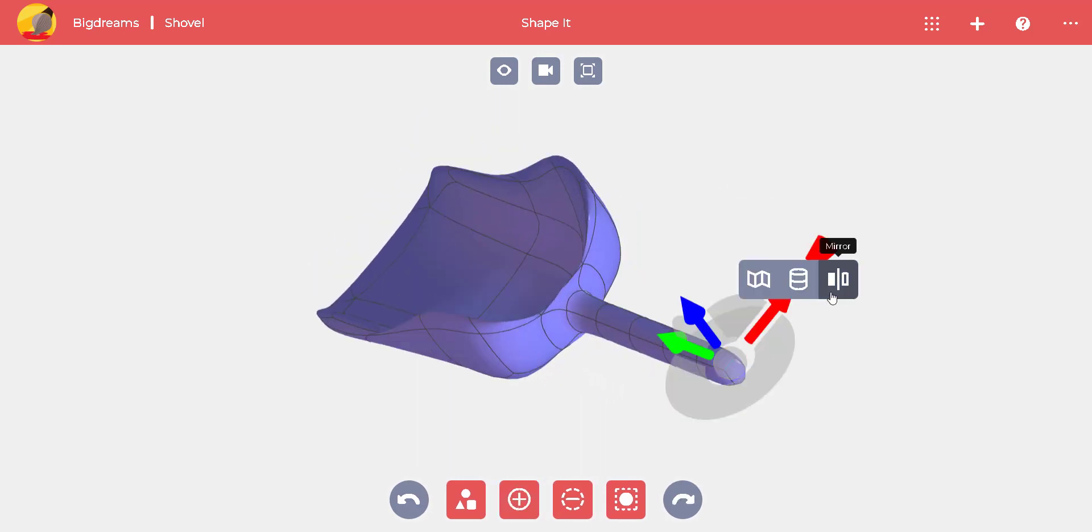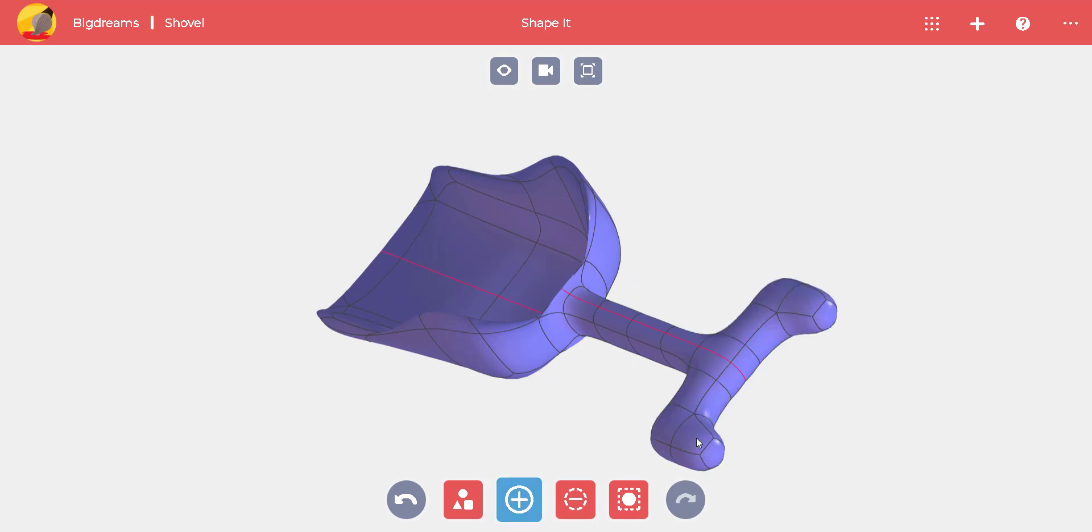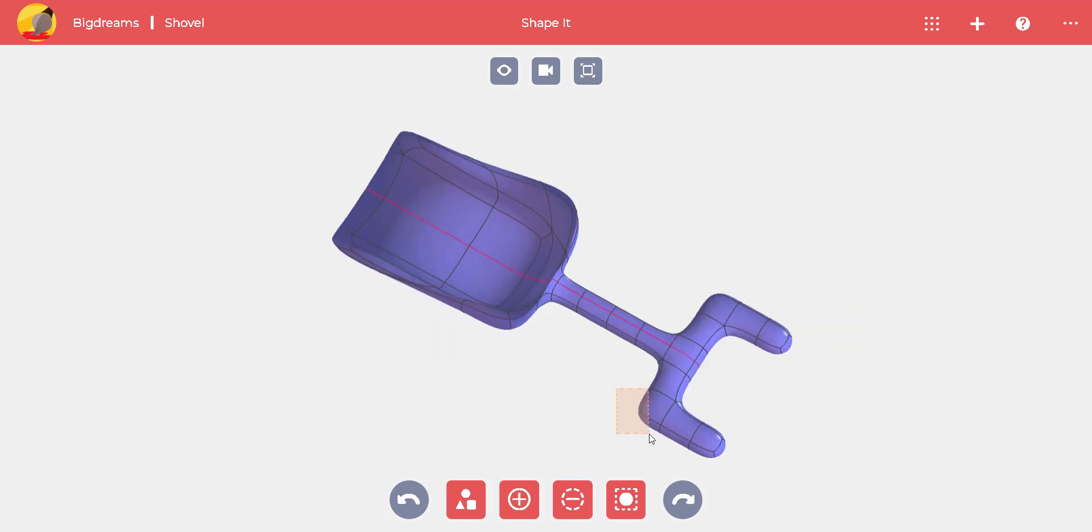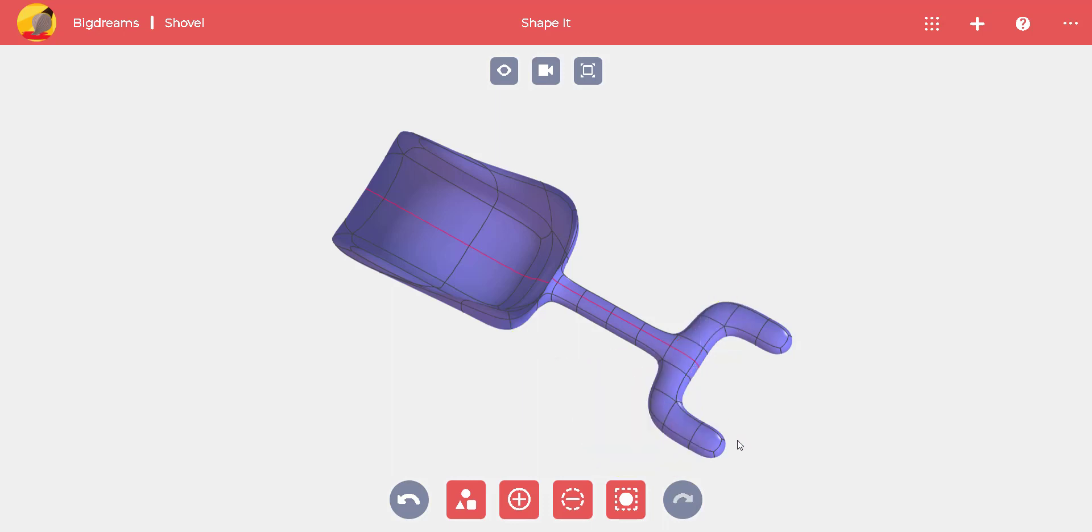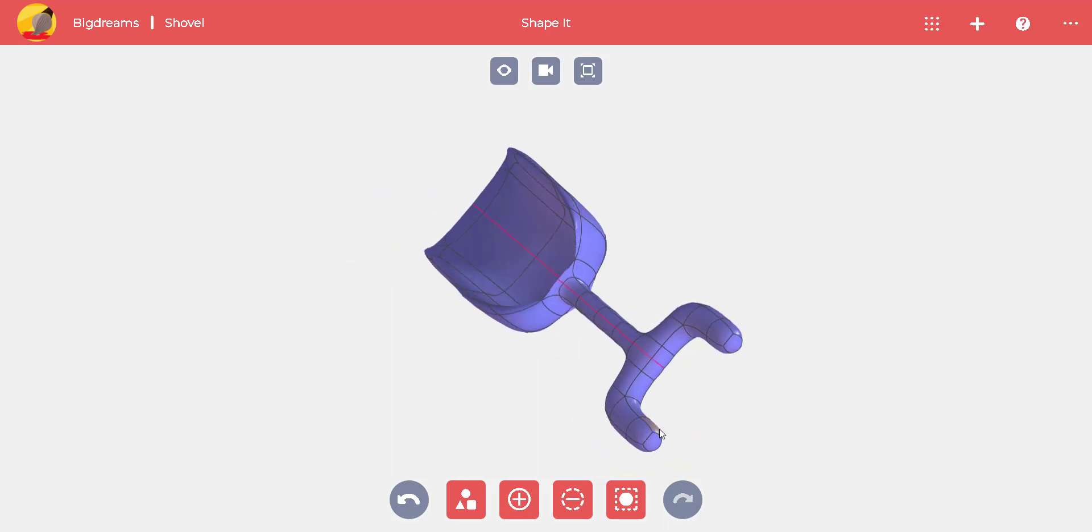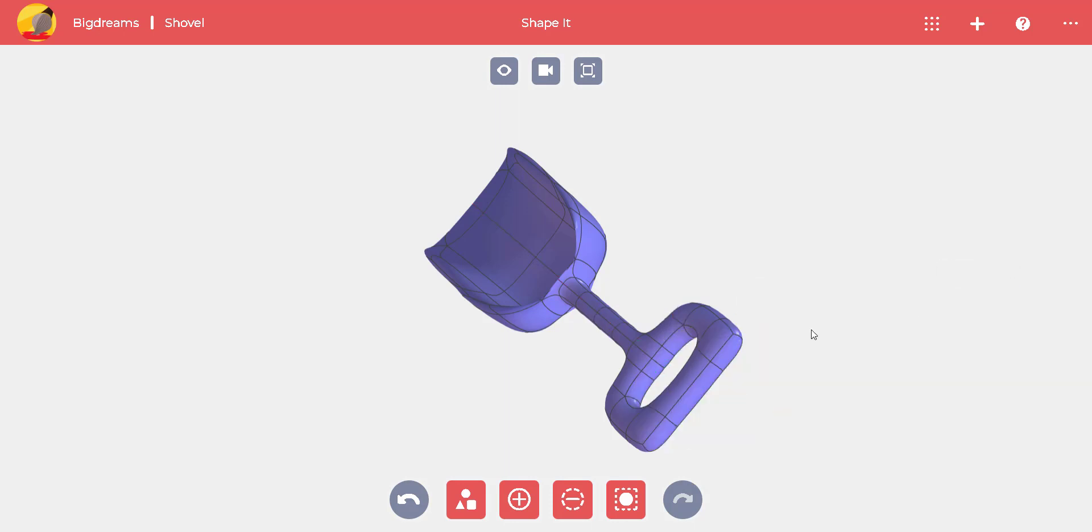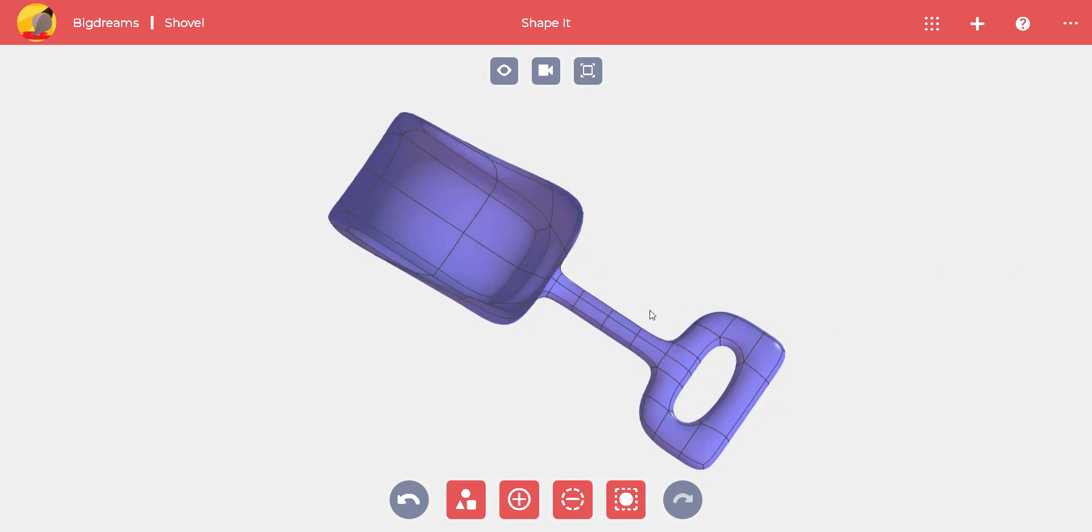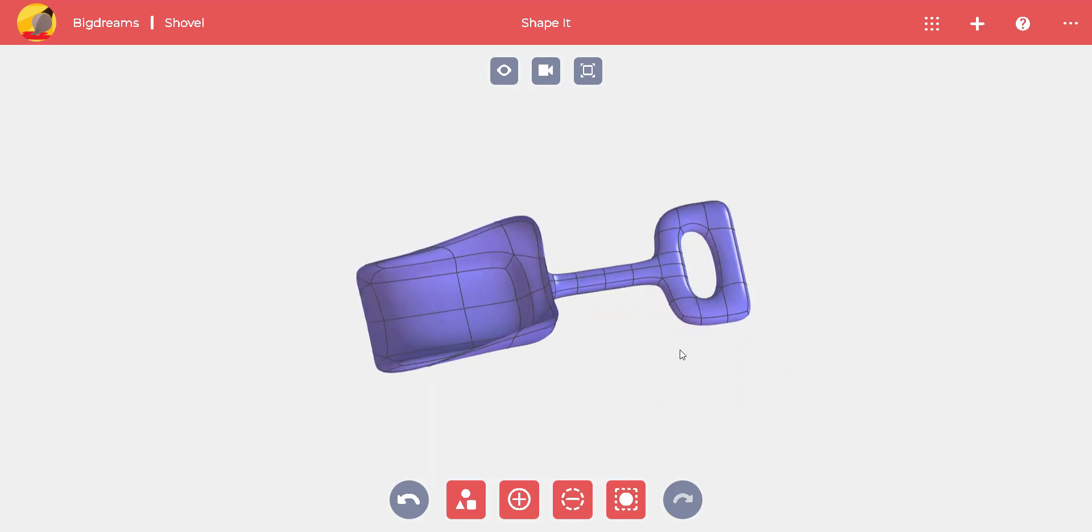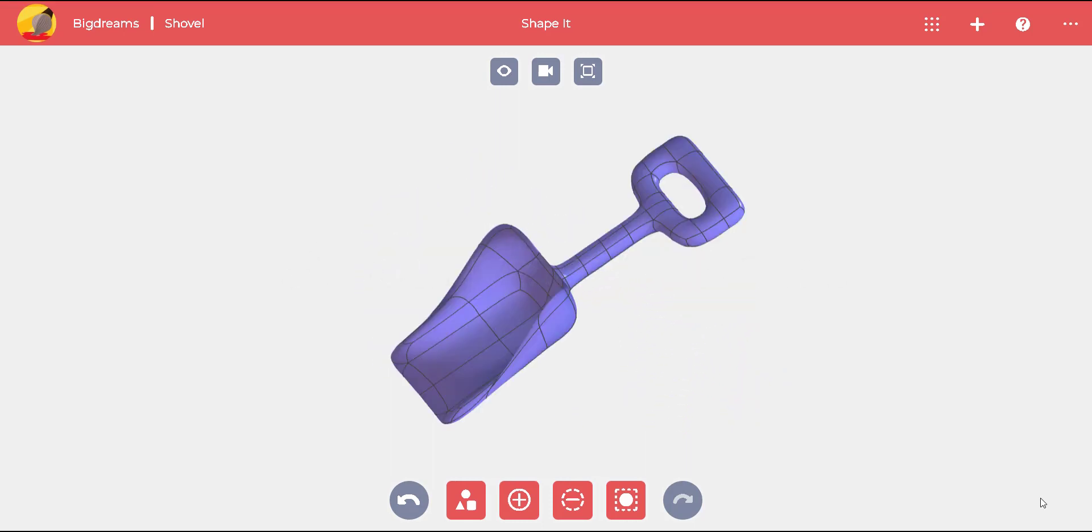To save steps while we make the handle, mirror again and add material on one side. We can select the corner to make the handle round. Finally, we select the surfaces we want to join and use the bridge command. Now we're ready to have fun at the beach.